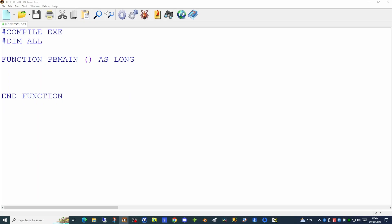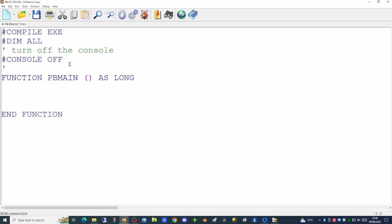Since we want to build an application that has a graphics window but no console, the first thing we need to do is to turn the console off. This can be done quite easily by using the CONSOLE OFF command at the beginning of your application, so a console window will not be displayed to the user.